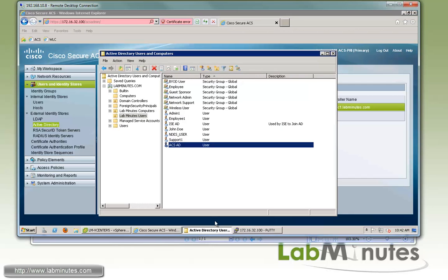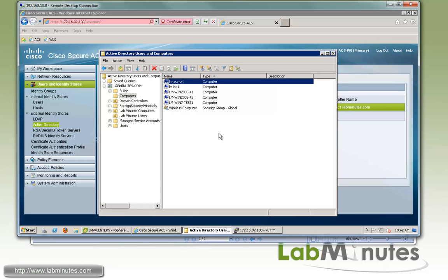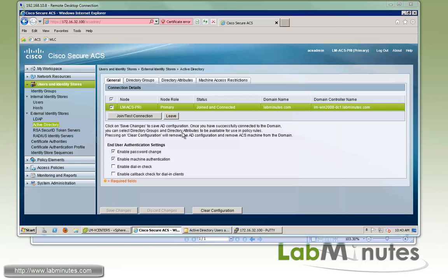And to verify that, you can go back to active directory users and computers and into the computers directory. Do a refresh and you can see our LMACSPRI shows up as the computer that's been joined to the domain.